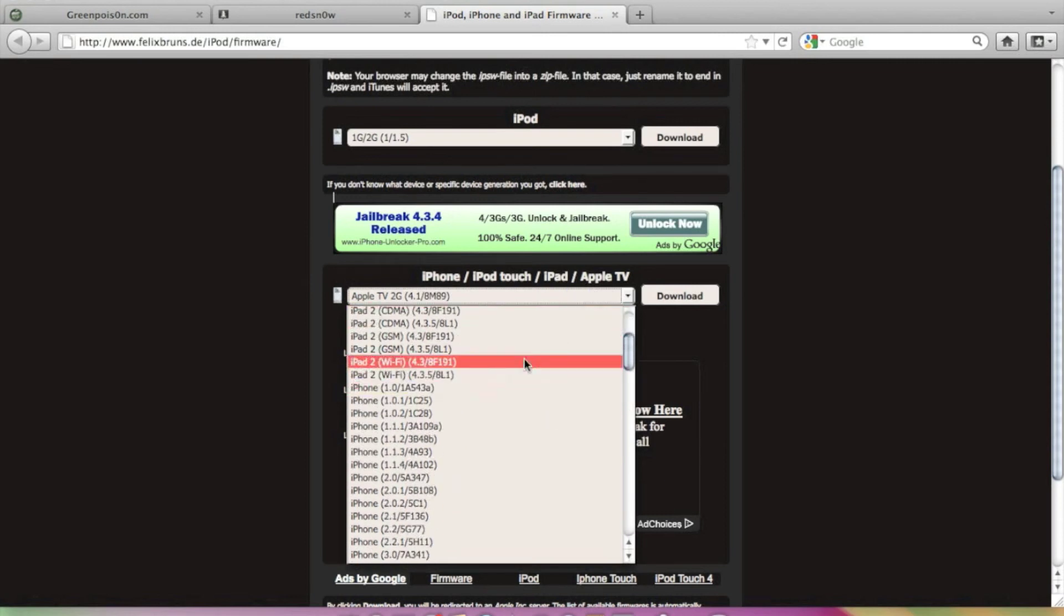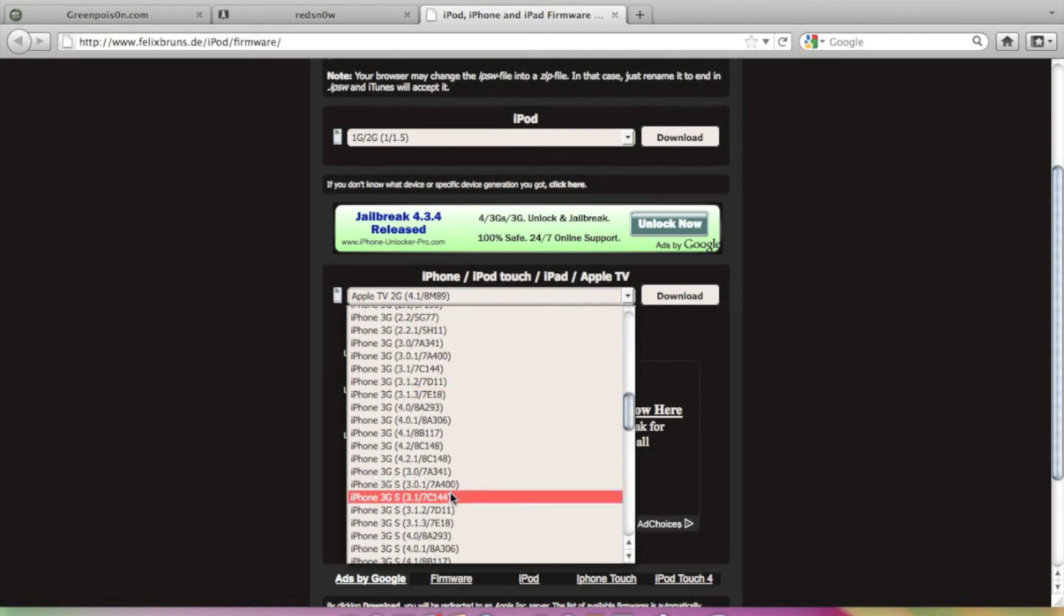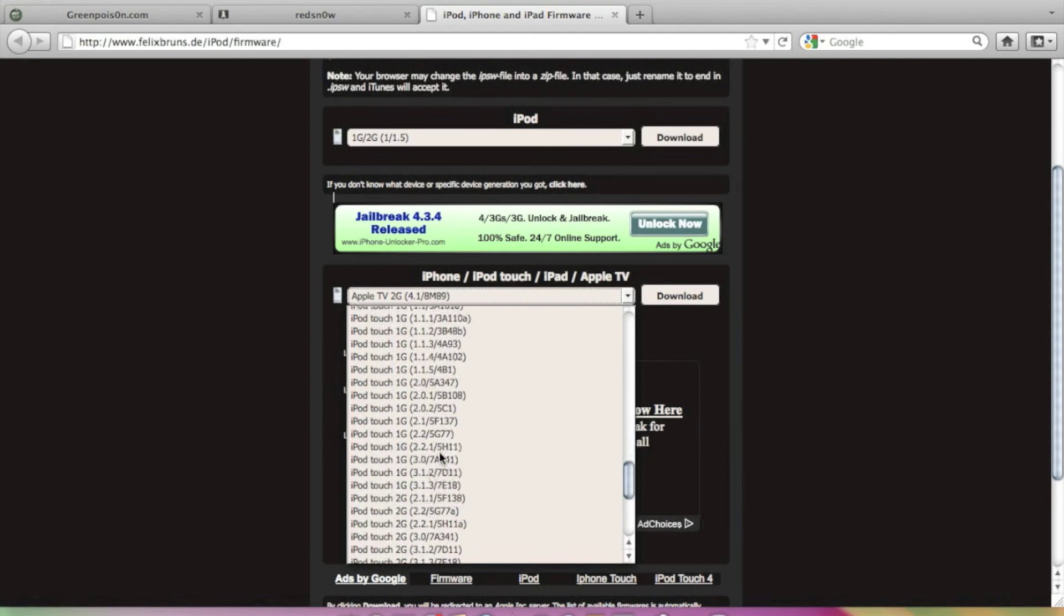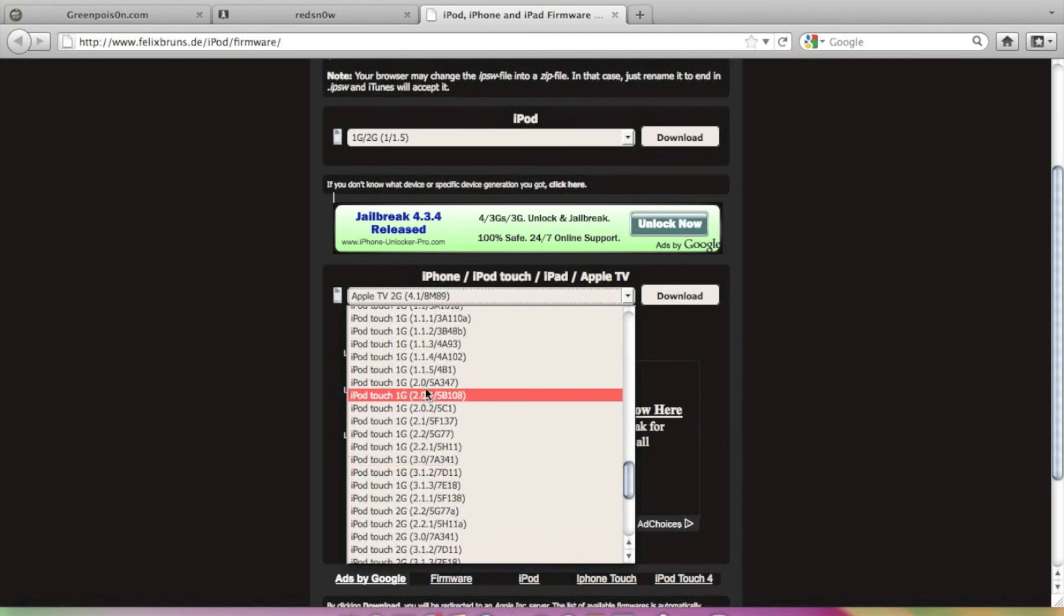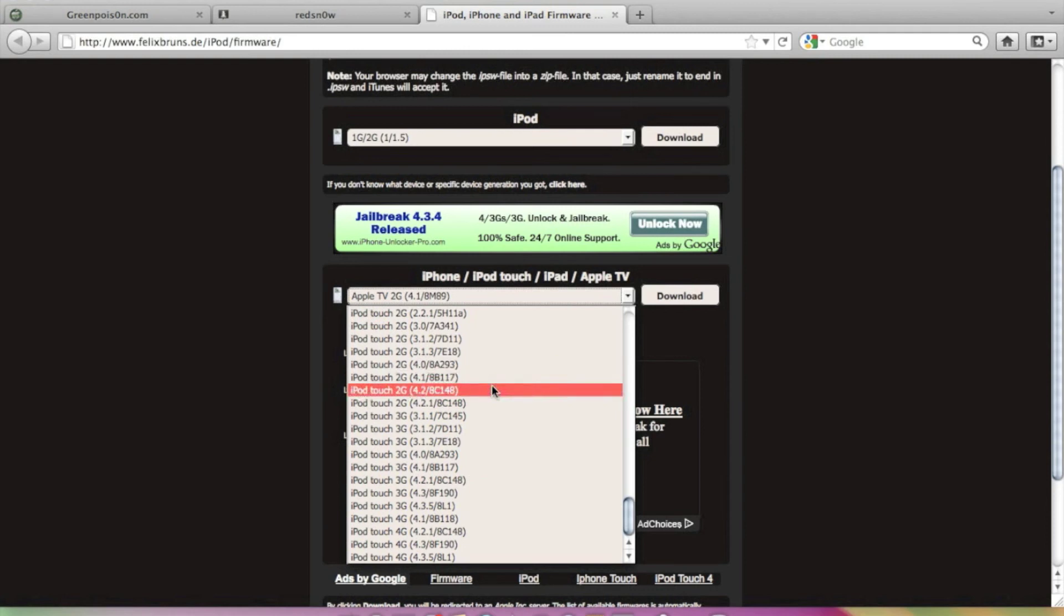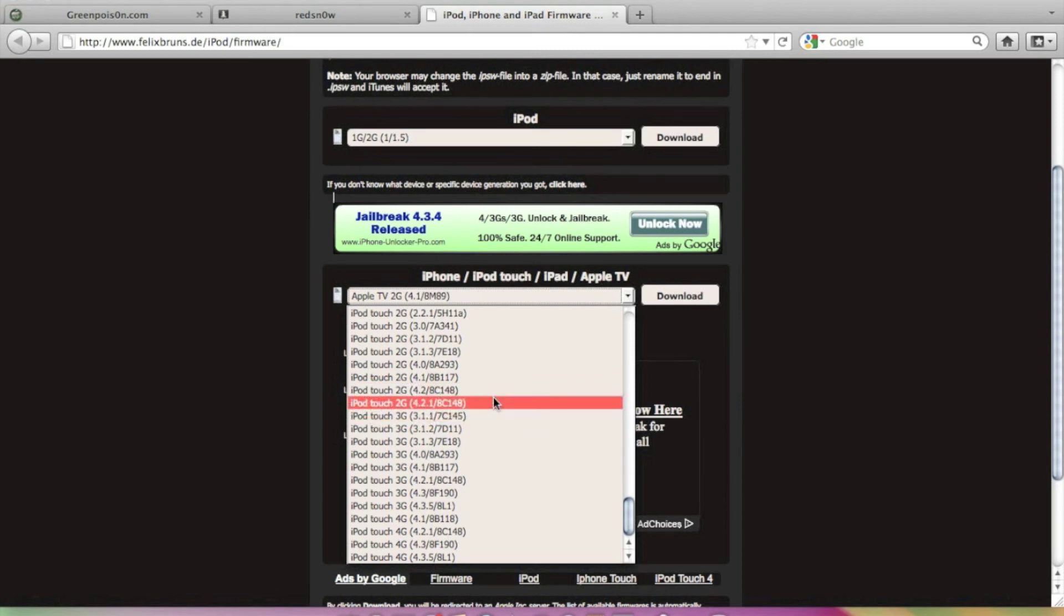It's here. So actually I had iPod 2nd generation. Yeah it's here, 2nd generation. And I was having 4.2 version. So I downloaded this 4.2.1.